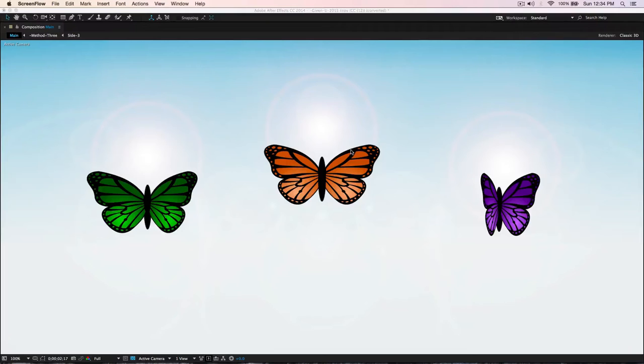Hi, this is Orlando from Nero Studio with another quick tip for After Effects — animating butterflies and birds. After watching a lot of projects on YouTube and also working with projects animating butterflies and birds,